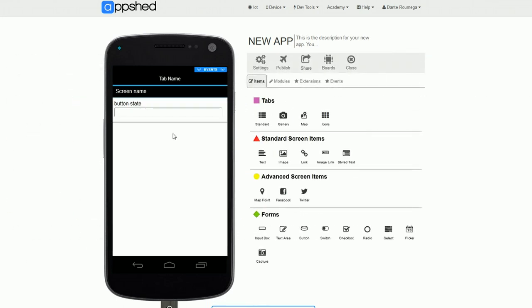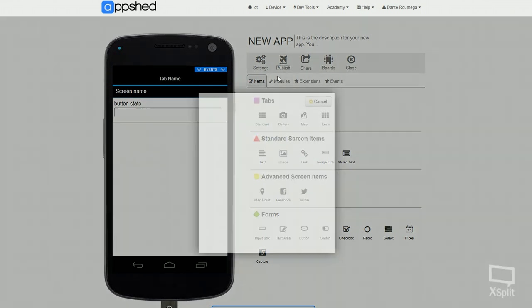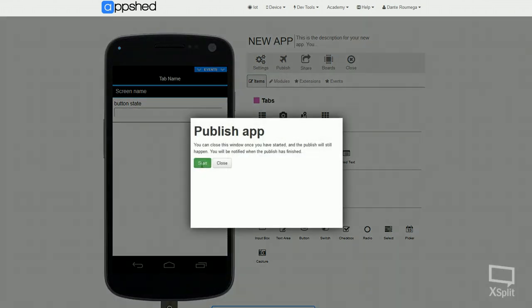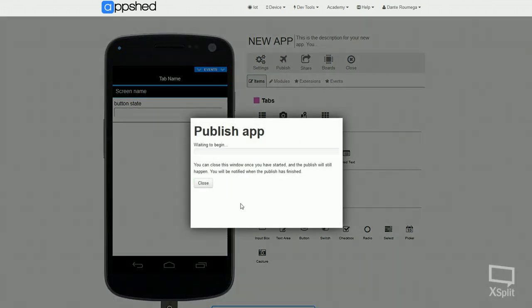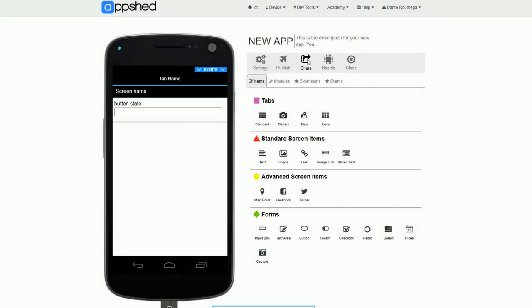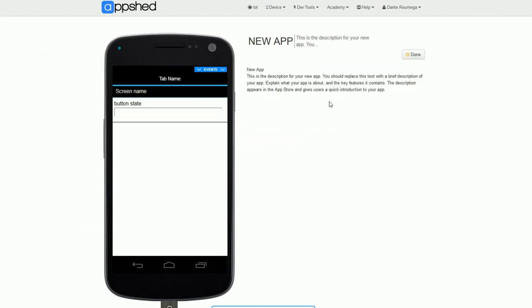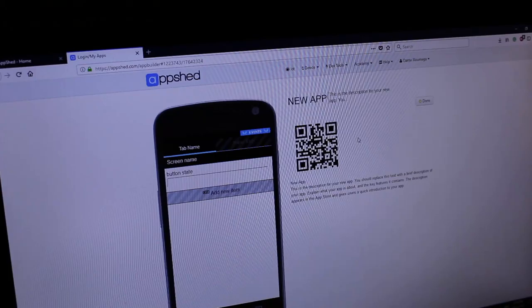And that's really all we need to do. The super basic app is built. To get it onto our phones, we just need to click publish and wait for that to complete. Then we can head over to share and scan the QR code with our phone to load it as a web app.